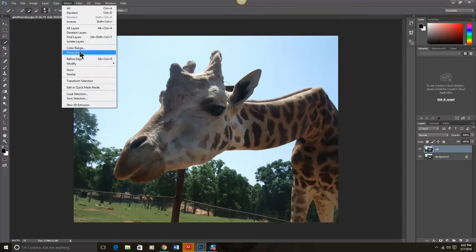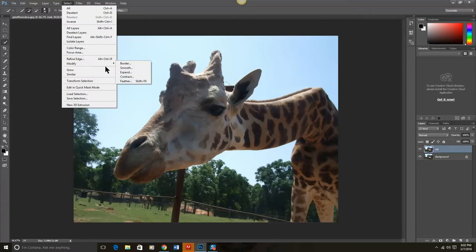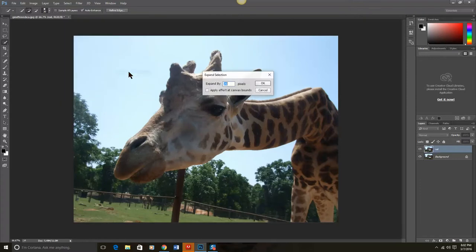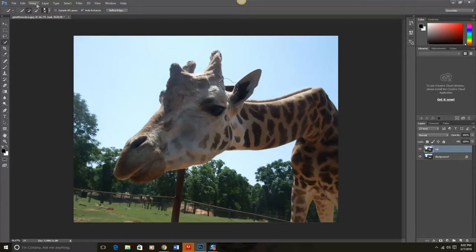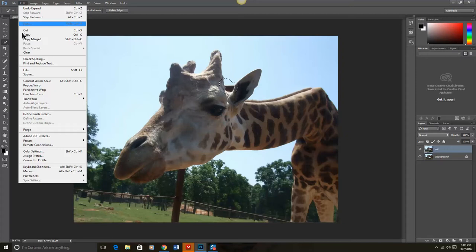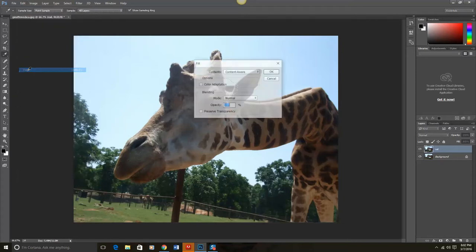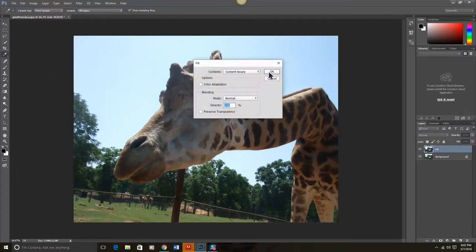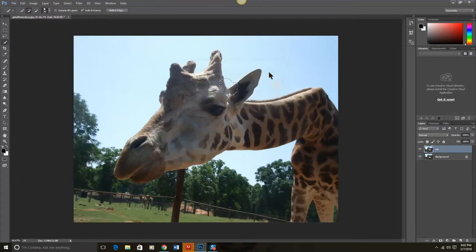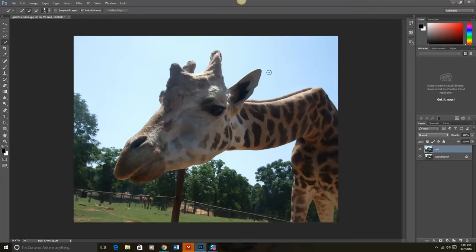So that is Select, Modify, Expand. OK. Then we'll choose Edit, Fill with Content Aware and click OK. Control D to deselect.